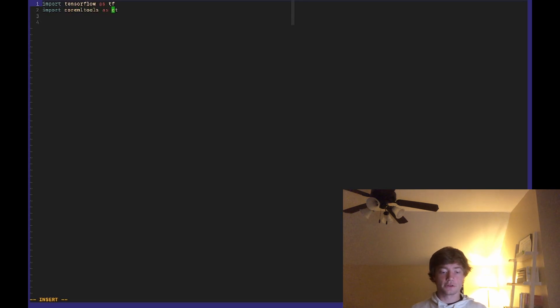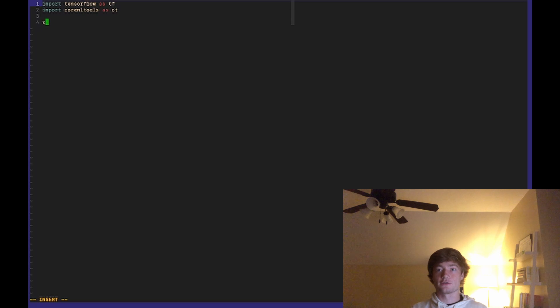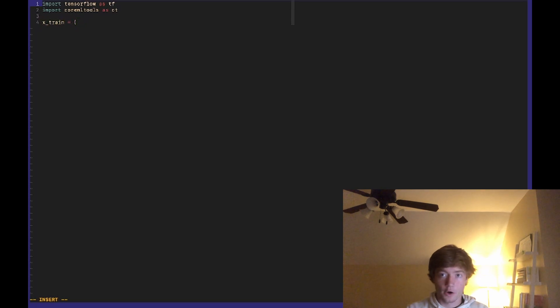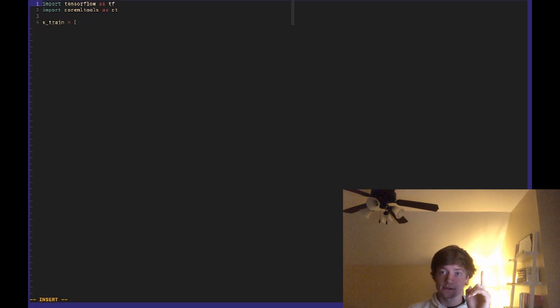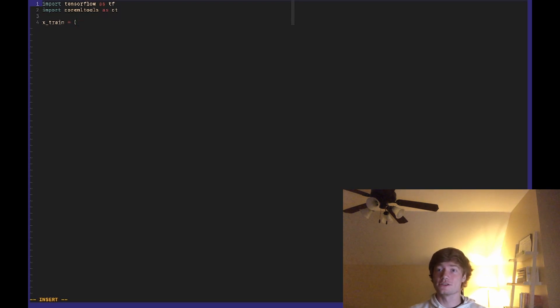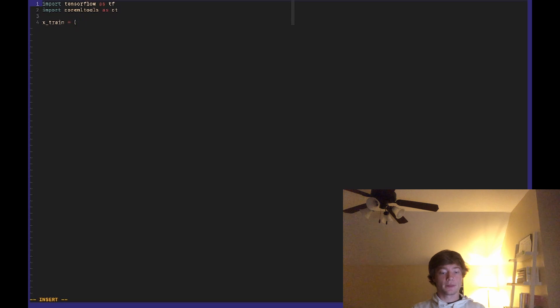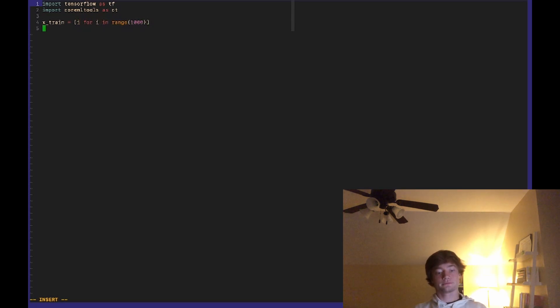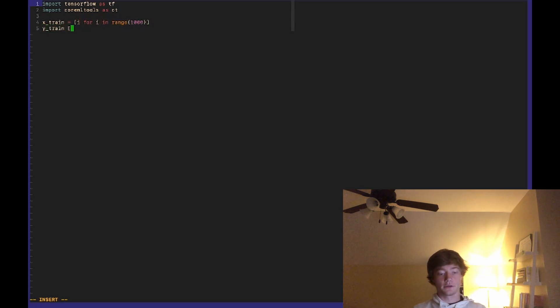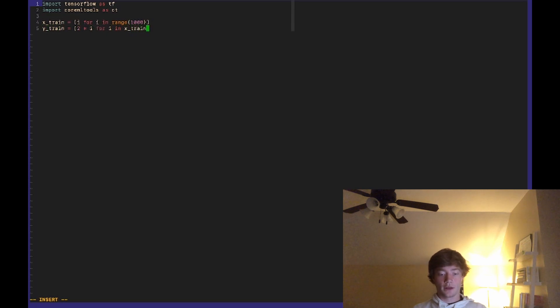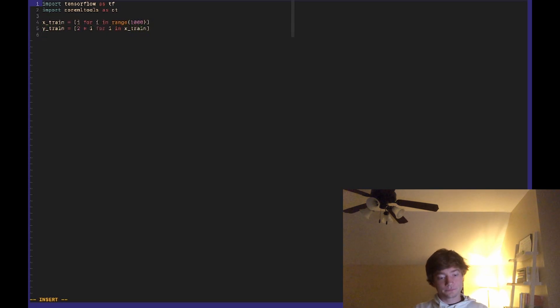Okay so the first thing we're going to want to do is define our training data, and for this model we're going to make it pretty simple. We're just going to do a simple regression where we have some x value and then our corresponding y value is just the x value doubled. So for our x_train let's just do i for i in range 1,000 - this will give us numbers 1 through 1,000. And then we want the y_train to be 2 times i for i in x_train. So for each number in x_train just make that number doubled.